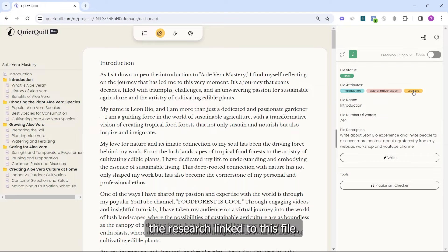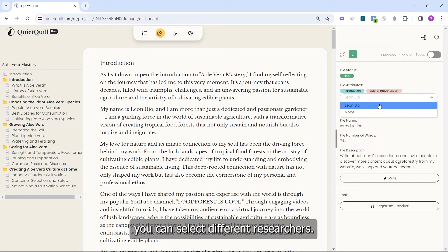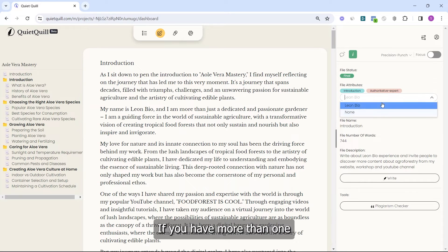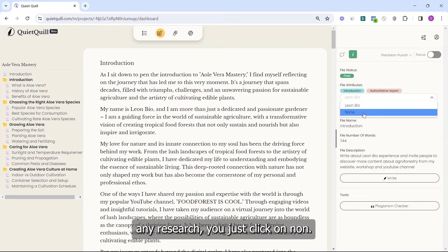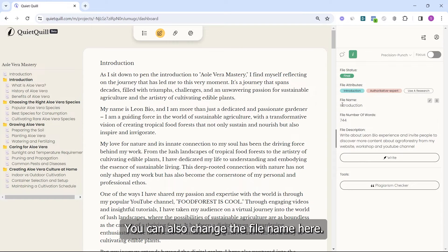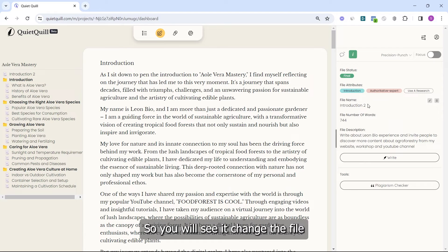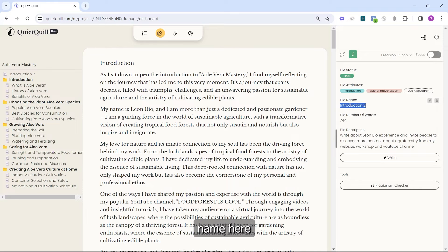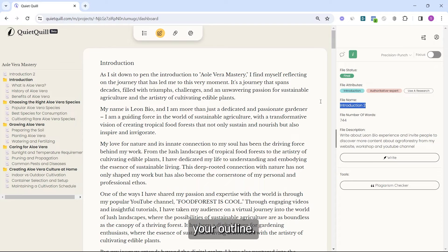The last attribute is the research linked to this file. If you click on it you can select different research items if you have more than one, and if you don't want to link any research you just click on None. You can also change the file name here — for example, naming it Introduction 2 — and you will see it change both in the file and in your outline.